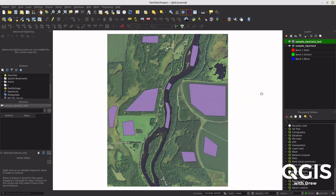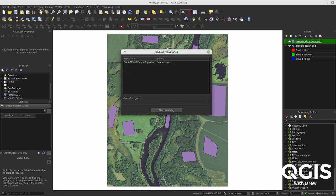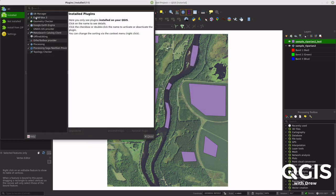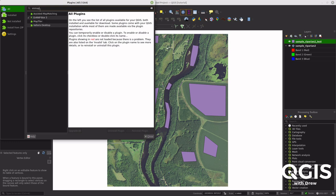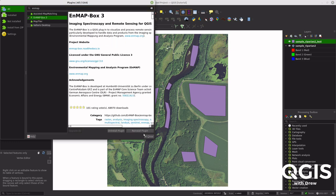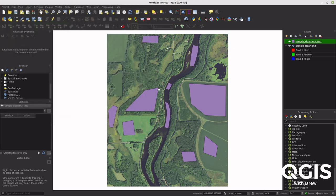Go to Plugins > Manage and Install Plugins and make sure you have the NMapBox plugin. If you don't, just search for 'nmapbox' and you'll find it. Install it, and then click over to this distinctive-looking icon to launch it.